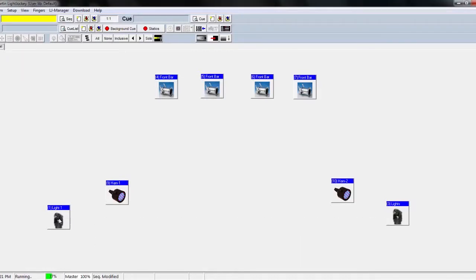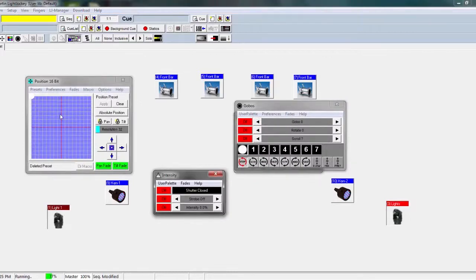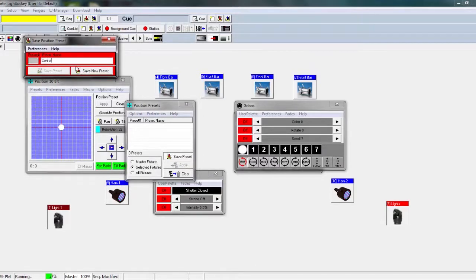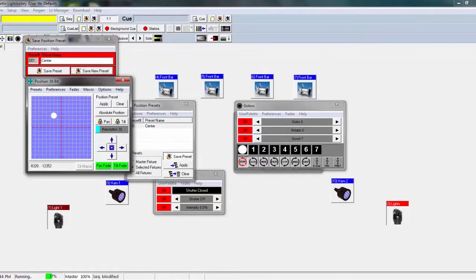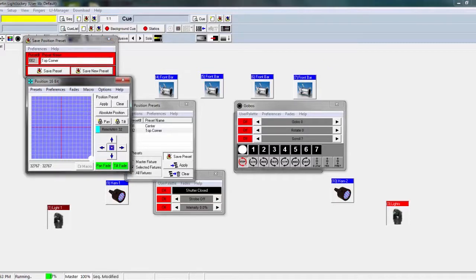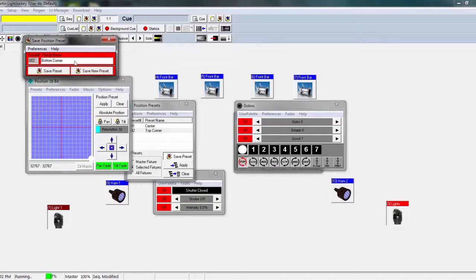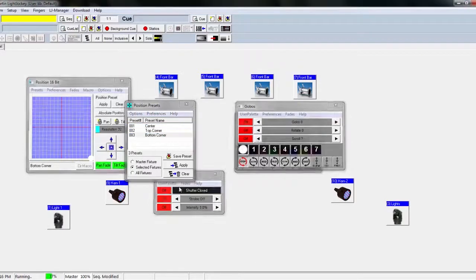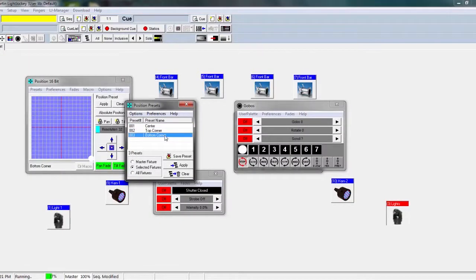The next thing we're going to cover is position presets inside LightJockey. I'm going to use the two Intimidators I have, put them both at center, and make position presets for them. With selected fixtures, save this as 'center' — that's just a center position. Now move them to the top left corner and save as 'top corner'. Then bring them down to 'bottom corner'. So those three presets — center, top corner, bottom corner — you can cycle through them on each fixture.